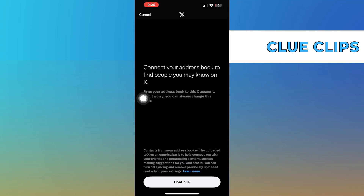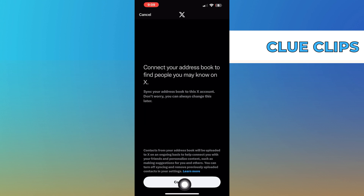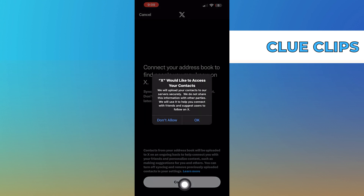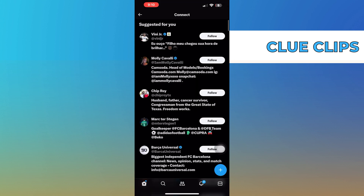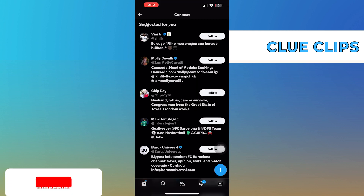Tap on continue to connect your address book to find people who you may know on Twitter. Click OK to provide your contact access. That's how you can find people you may know on Twitter.